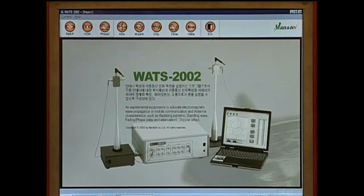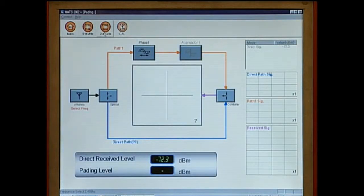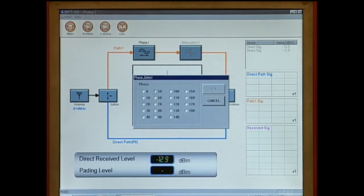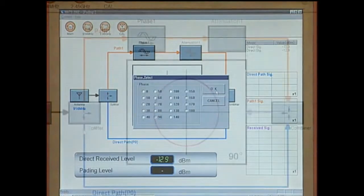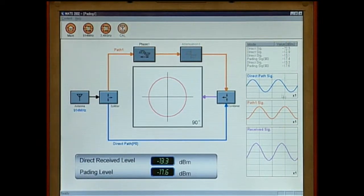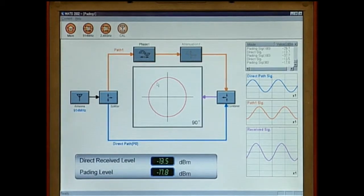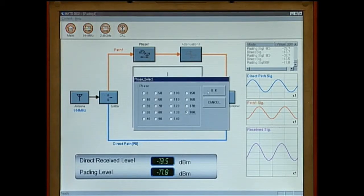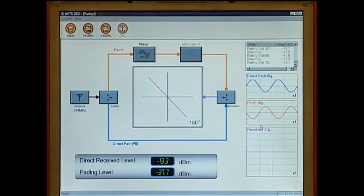Let's do a phase delay experiment. Select the appropriate frequency for the experiment. Select the phase delay icon on the center of the screen and select the desired phase delay value. The two paths mean a different path other than a direct receiving path. On the right of the screen, the direct wave, phase delayed wave, and combined wave are displayed. The combined wave will be minimalized if a 180-degree phase delay is applied. The test results can be confirmed through the oscilloscope.